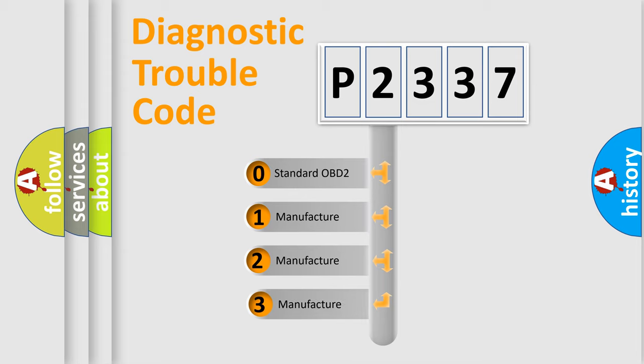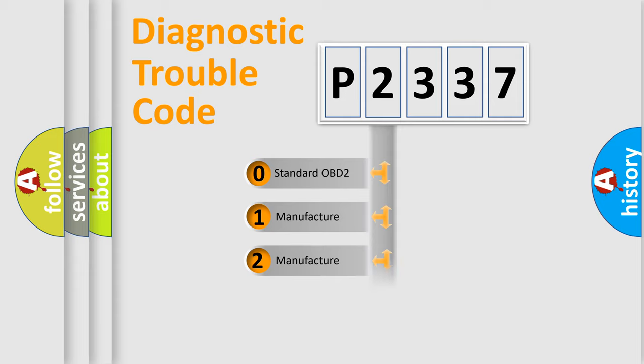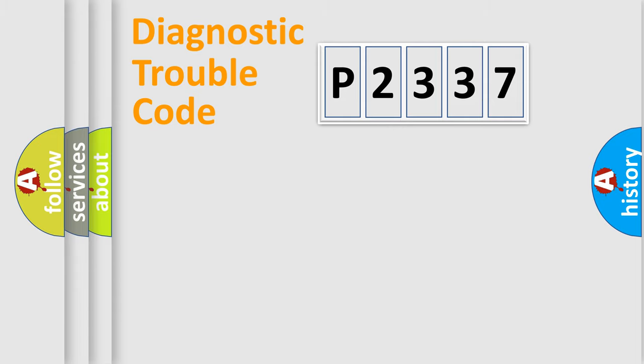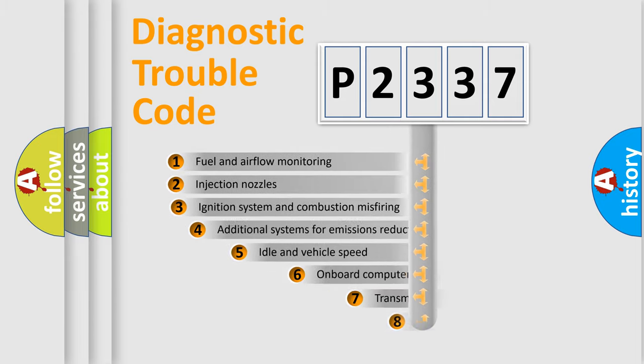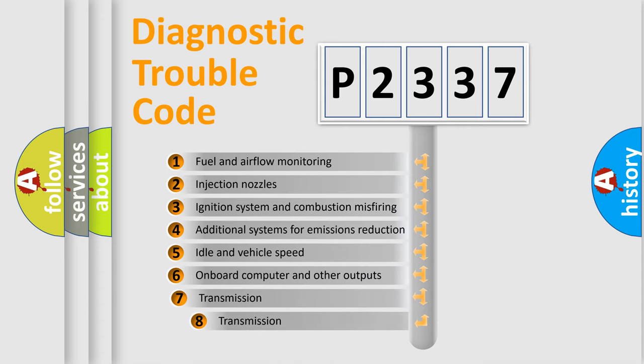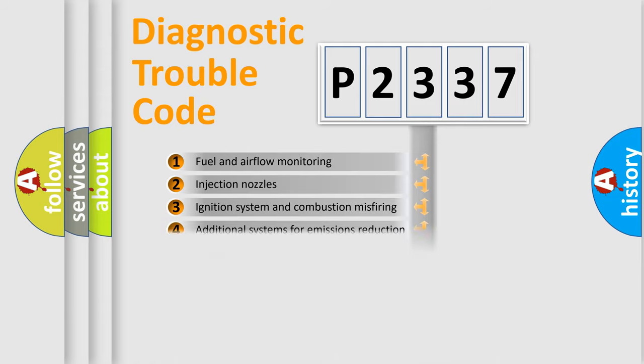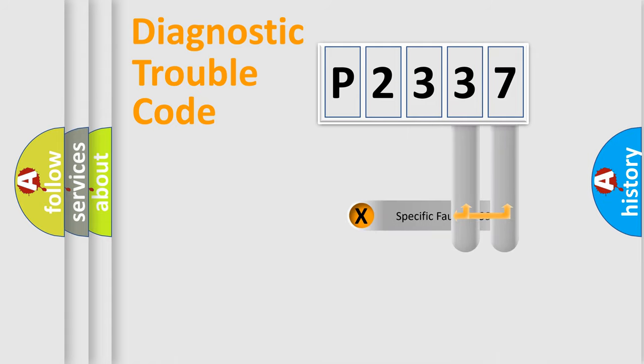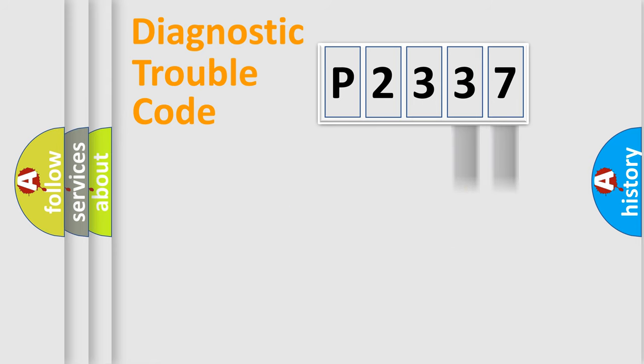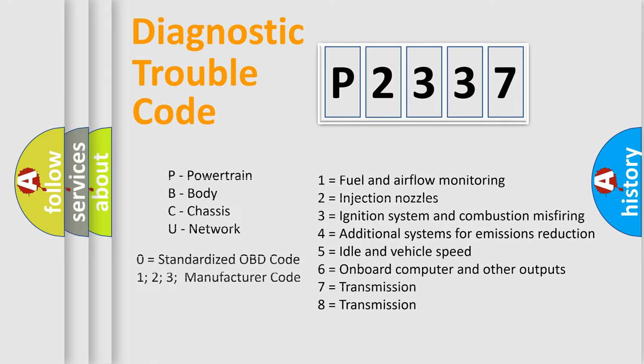If the second character is expressed as zero, it is a standardized error. In the case of numbers 1, 2, 3, it is a more manufacturer-specific expression of the car-specific error. The third character specifies a subset of errors. The distribution shown is valid only for the standardized DTC code. Only the last two characters define the specific fault of the group. Let's not forget that such a division is valid only if the other character code is expressed by the number zero.